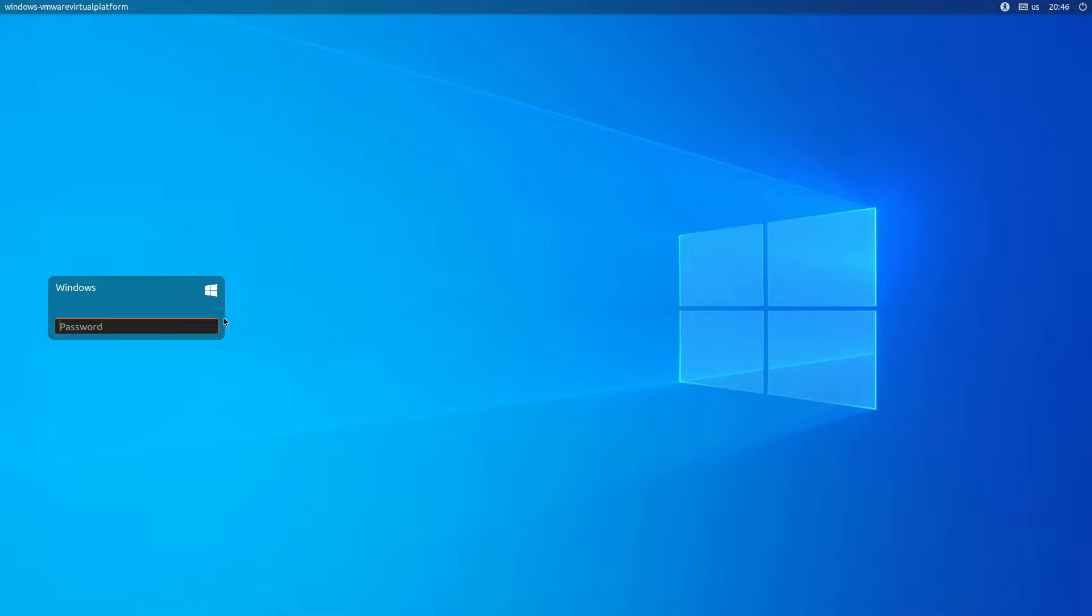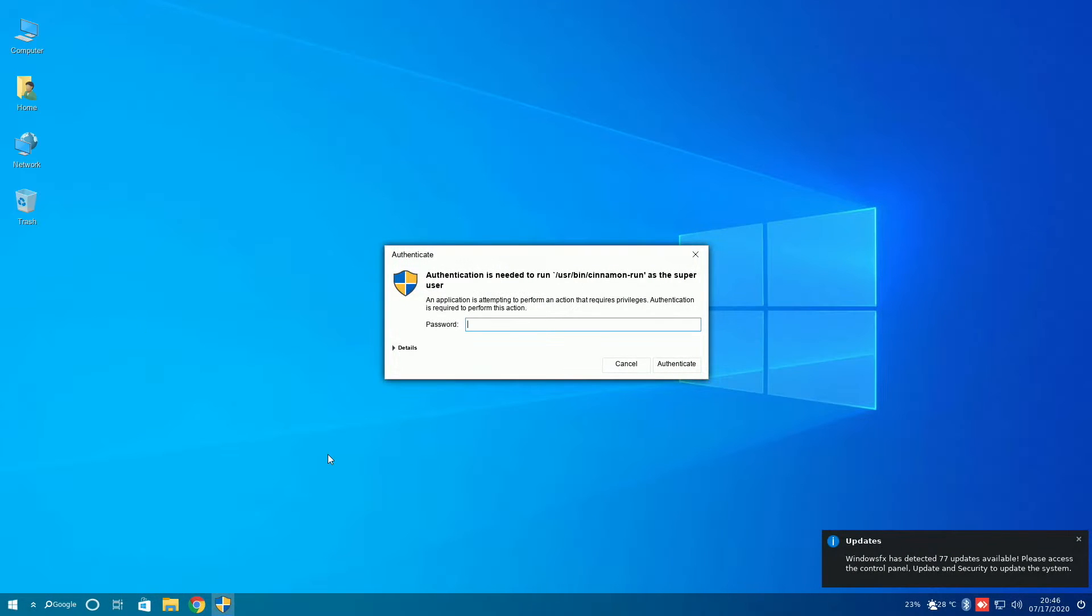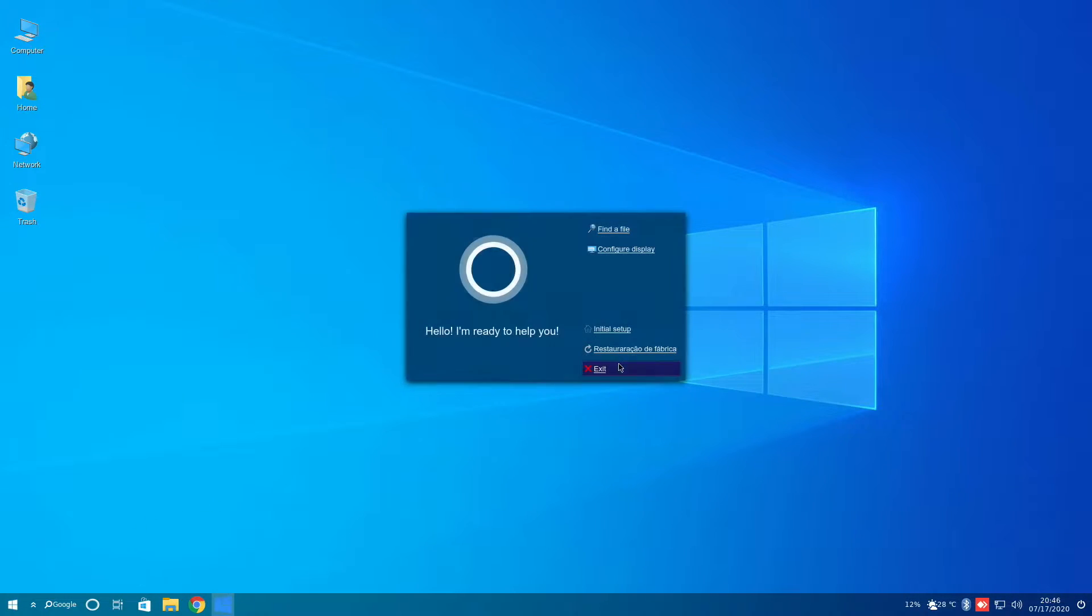The only theme it has is having the Windows 10 default background. However, once we log in, as we can see here, this is where a lot of the Windows 10 themed things come into play.